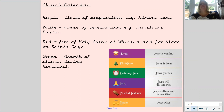Purple represents times of preparation — we prepare for Advent and we prepare for Lent. White is used to show times of celebration, for example Christmas and Easter. Red represents the fire of the Holy Spirit and for blood on saints' days, for example St George's Day. Green shows the growth of the church during Pentecost.